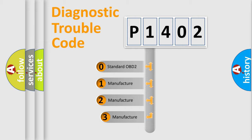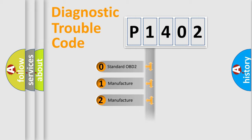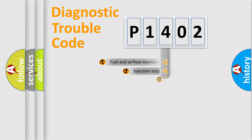If the second character is expressed as zero, it is a standardized error. In the case of numbers 1, 2, or 3, it is a manufacturer-specific expression of the car-specific error.